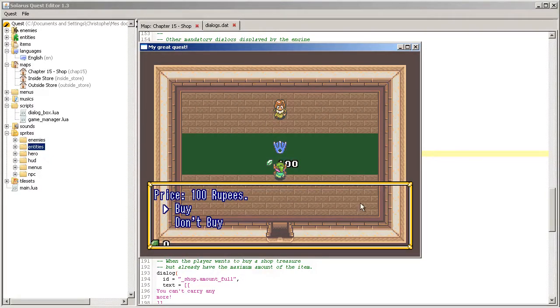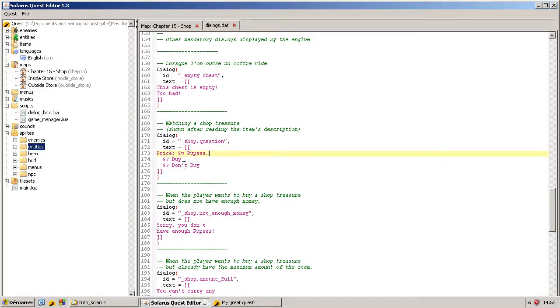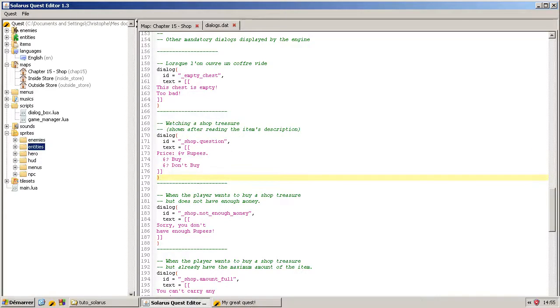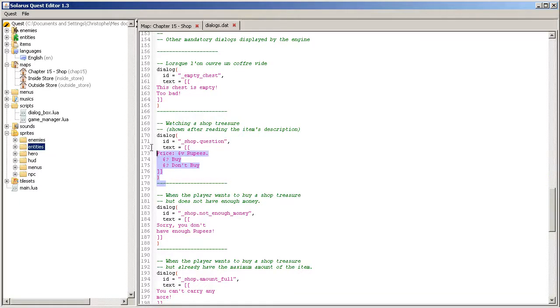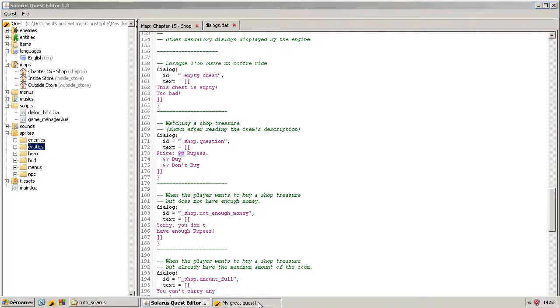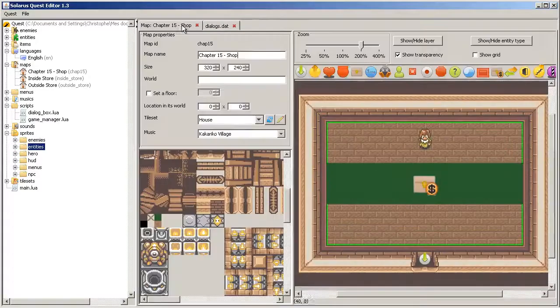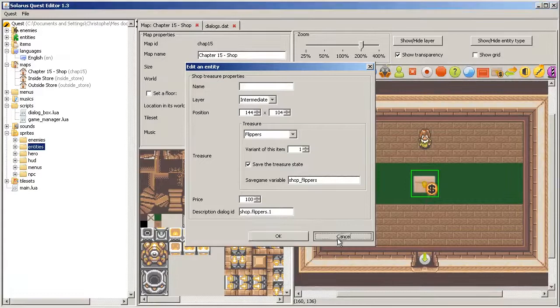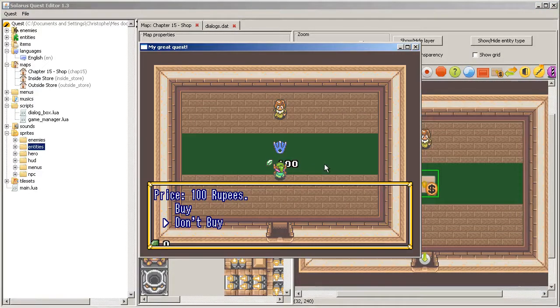So the engine automatically calls your dialogue underscore shop dot question. If this dialogue is missing, you will probably have an error message. And in your dialogue shop dot question, the dollar v sequence is replaced by the price that you configured here.